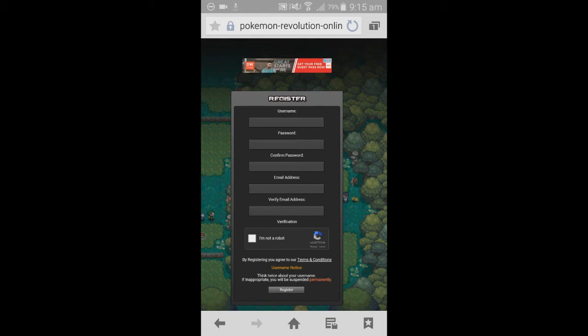Then you need to go on to your emails and verify your email. It'll send you a link and you've just got to click on that link. Once you've done that and created an account, you can now install Pokemon Revolution.